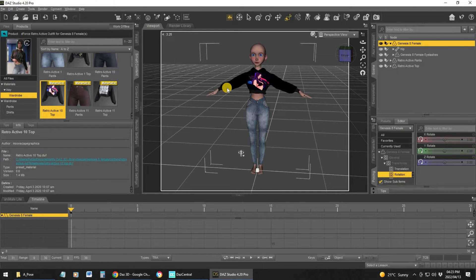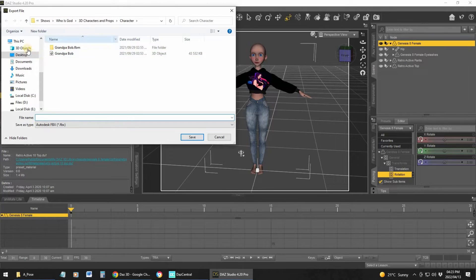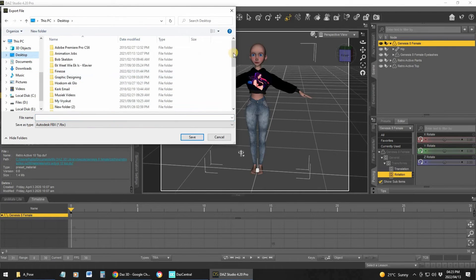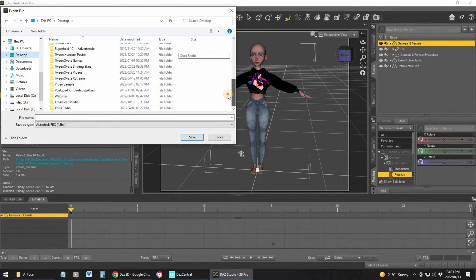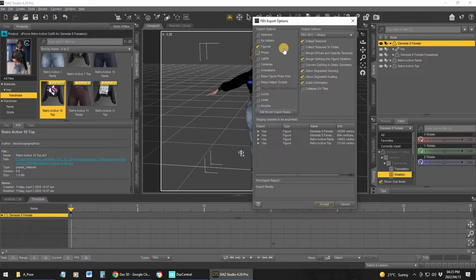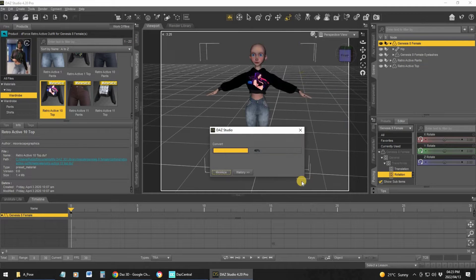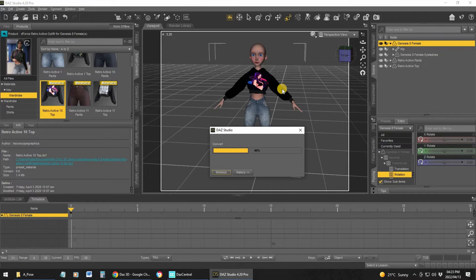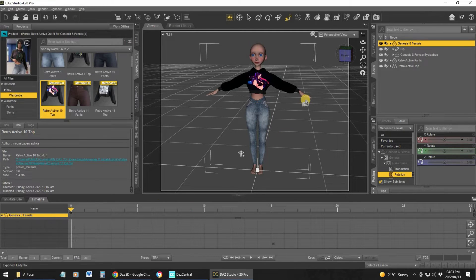With my character selected I go to Export, navigate to the Desktop, find my video sample folder, and name the file 'lady' and save. This is very important — make sure you select the correct settings: this is a figure so that is checked, and everything else should be set to Yes. Click Accept and it will export the character.